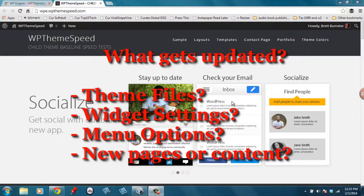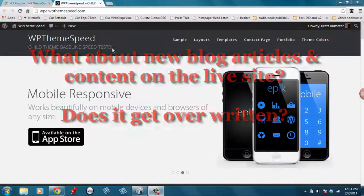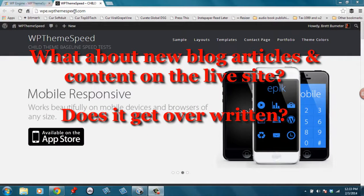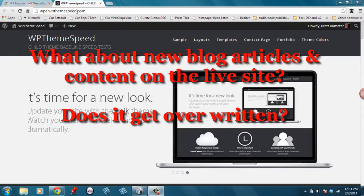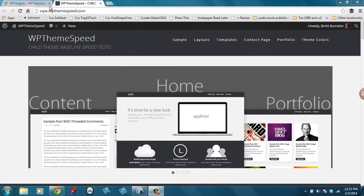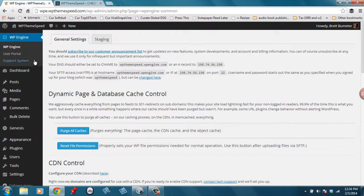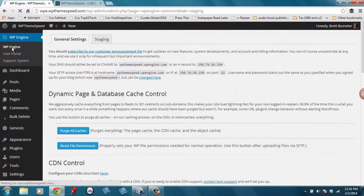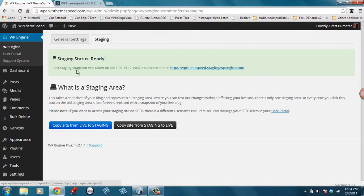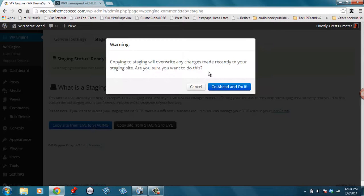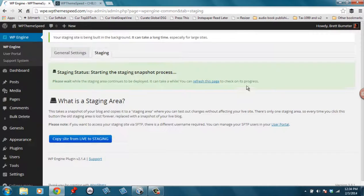I have a sample website here set up and running. It's at wpe.wpthemespeed - we use this site often for doing speed tests. But today we want to do a backup, so I'm going to go into my admin area and back it up into staging. We come in through the WP Engine menu and simply hit the staging tab, and then we can copy our live site to staging. I'll double check to make sure you want to do that.